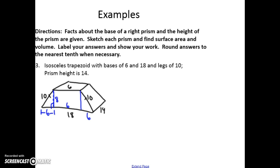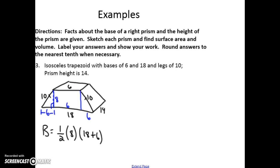Now I can find capital B. Capital B equals one-half times the height of 8 times the sum of the bases, which is 18 plus 6. That gives a value of 96 inches squared.